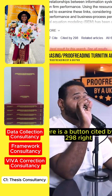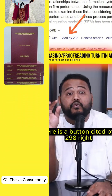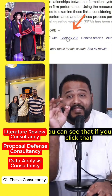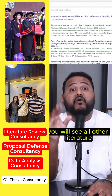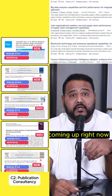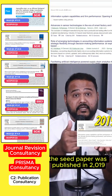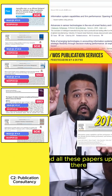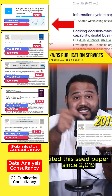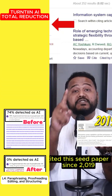So you see down there, there is a button — cited by 298. If you click that, you will see all other literature coming up. The seed paper was published in 2019 and all these papers up there cited this seed paper since 2019.